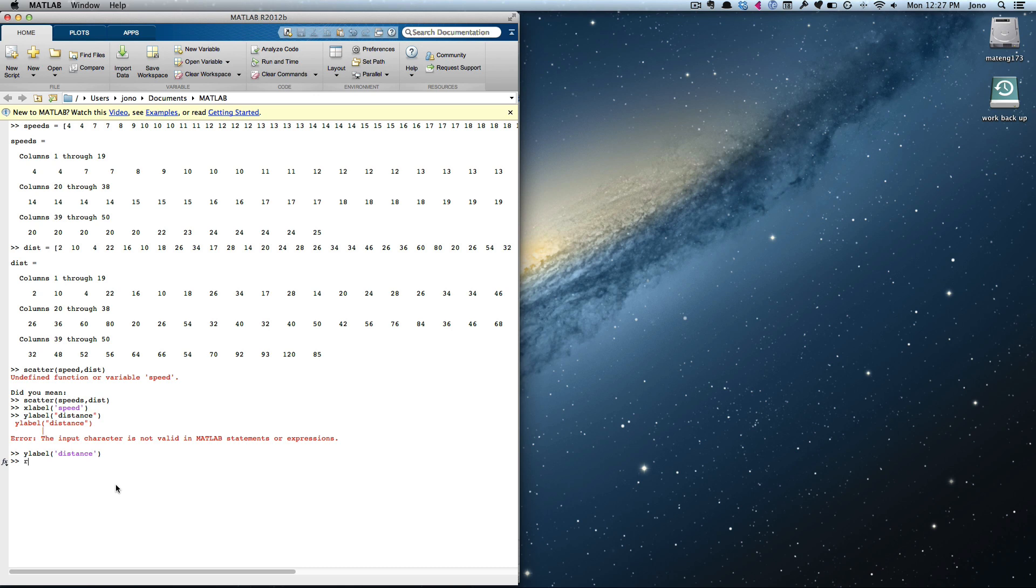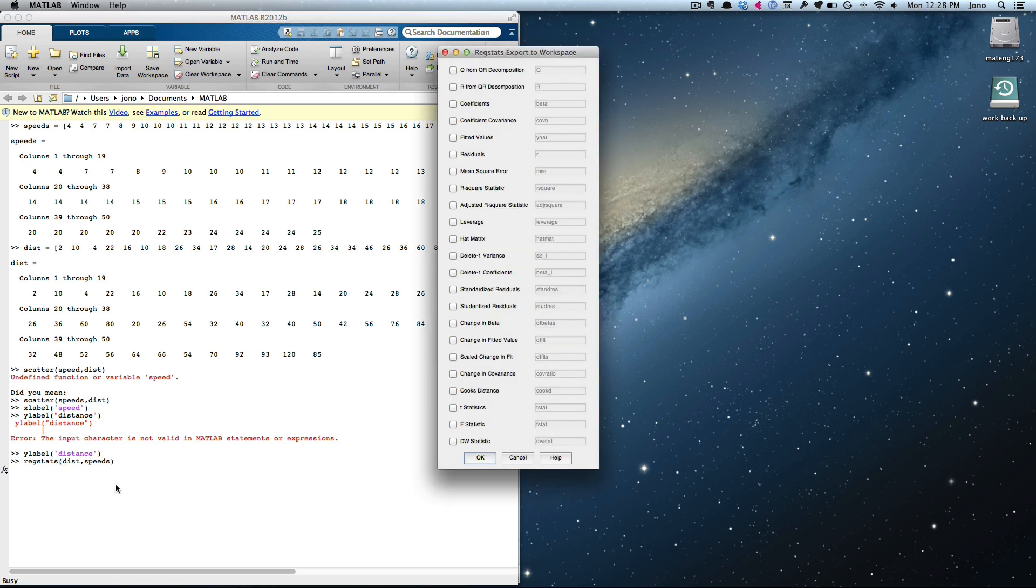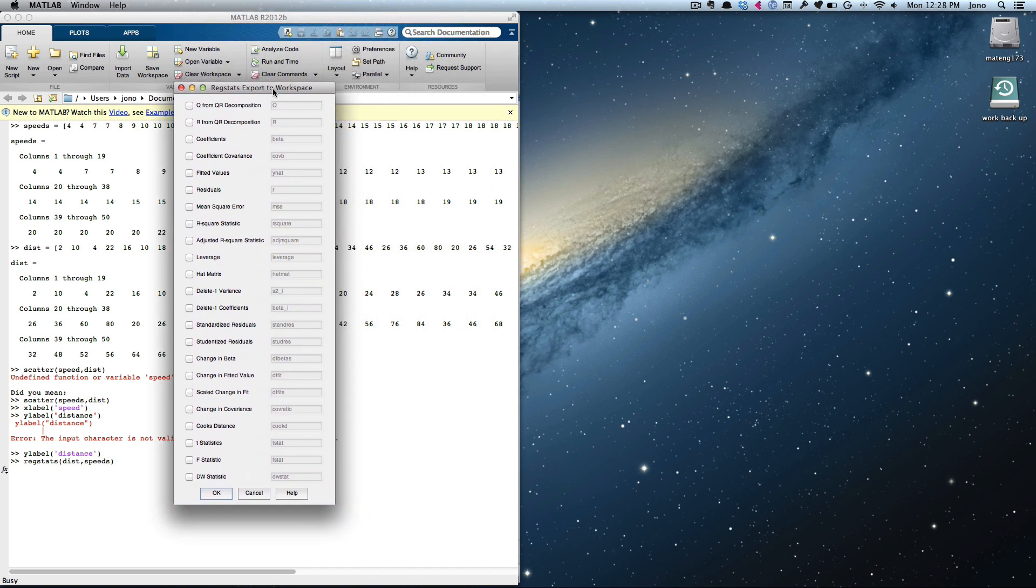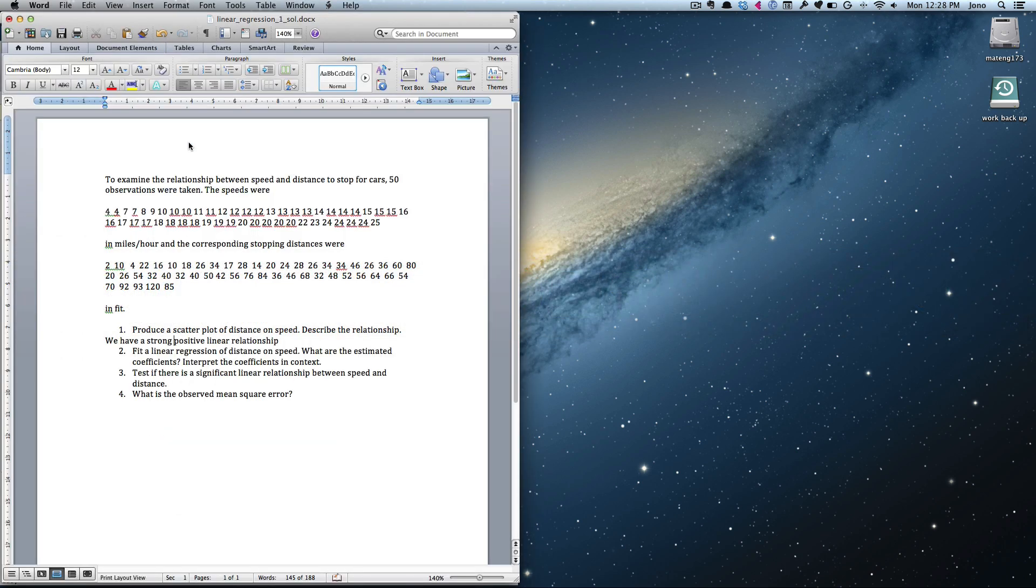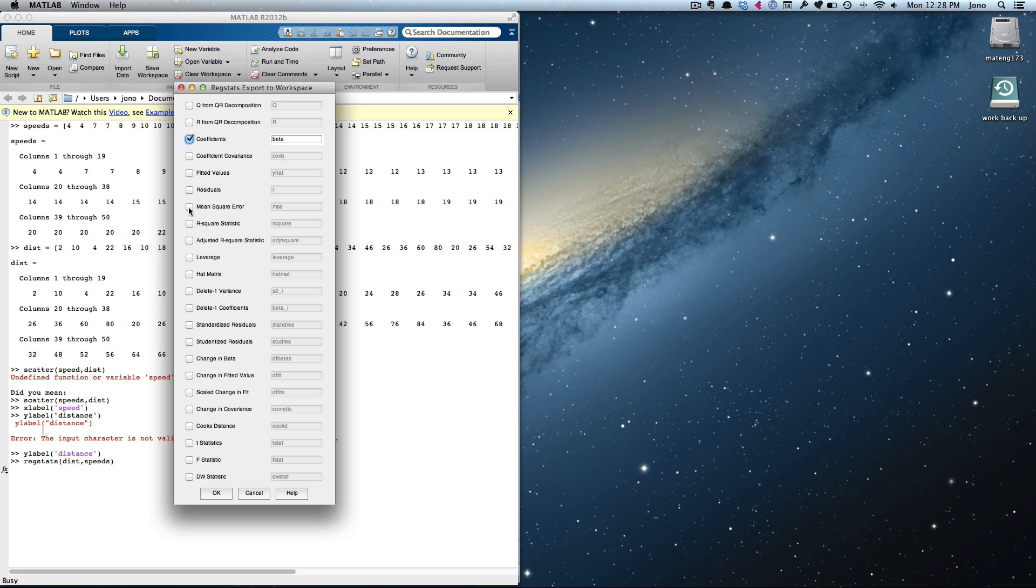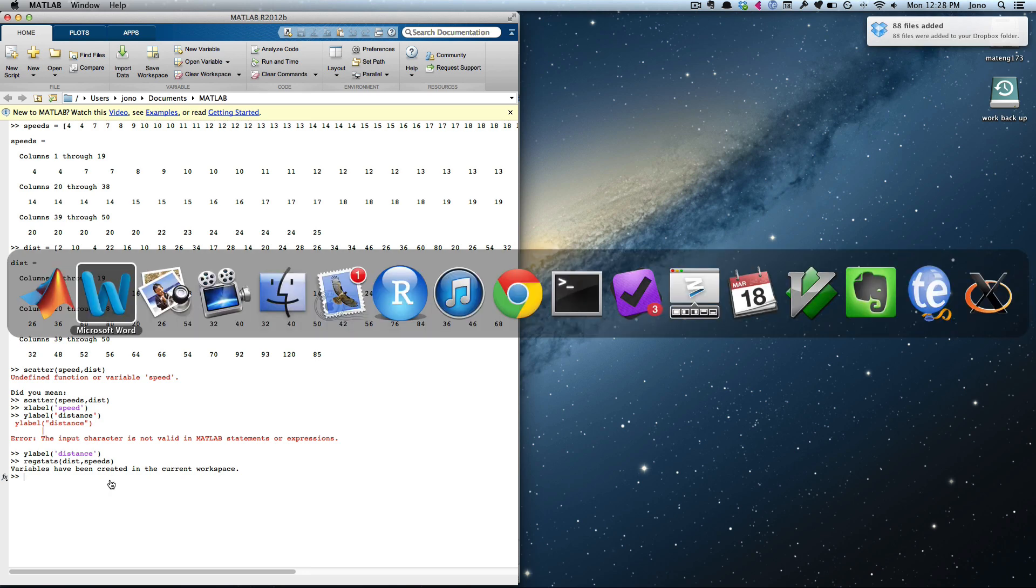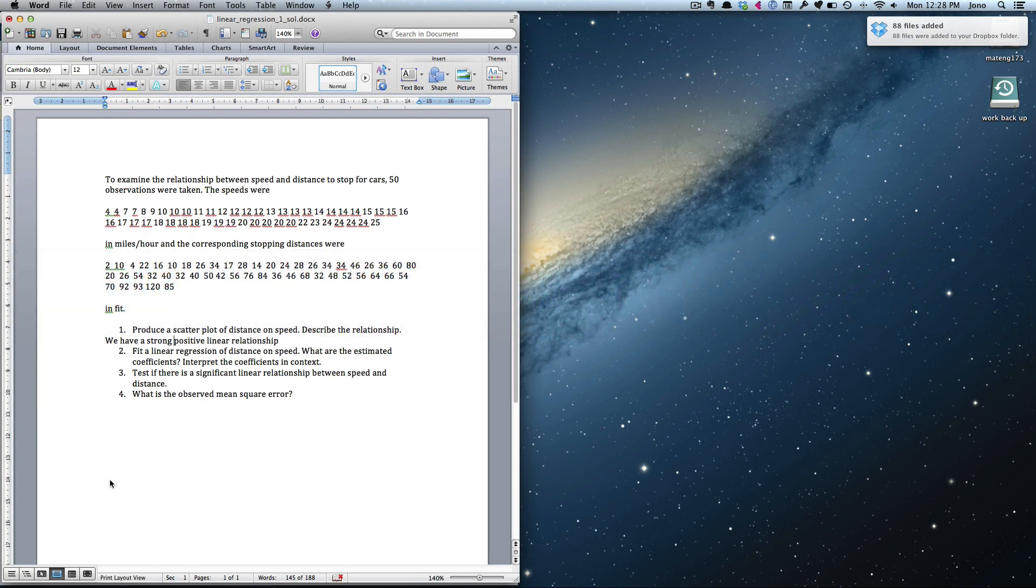We go regstats, and we give you y first this time. Our y in this case is our distance. Our x is our speeds. And here we turn, that should open up the dialog box like this. You choose what you want it to produce. We want our coefficients. If we go back to our question, the last bit is the observed mean square error. We probably want that as well, the mean square error. We're also going to do some testing. And if we're going to do some testing, we probably need to get our t-stats as well, which we can use to test if there's a significant linear relationship. We're not doing any assumptions checking, so we don't need any residuals at this point. We're not doing any fittings. That's all we need at this point. Click OK. Some variables have been created in the current workspace. Basically, it's created the stuff that we want to do it.